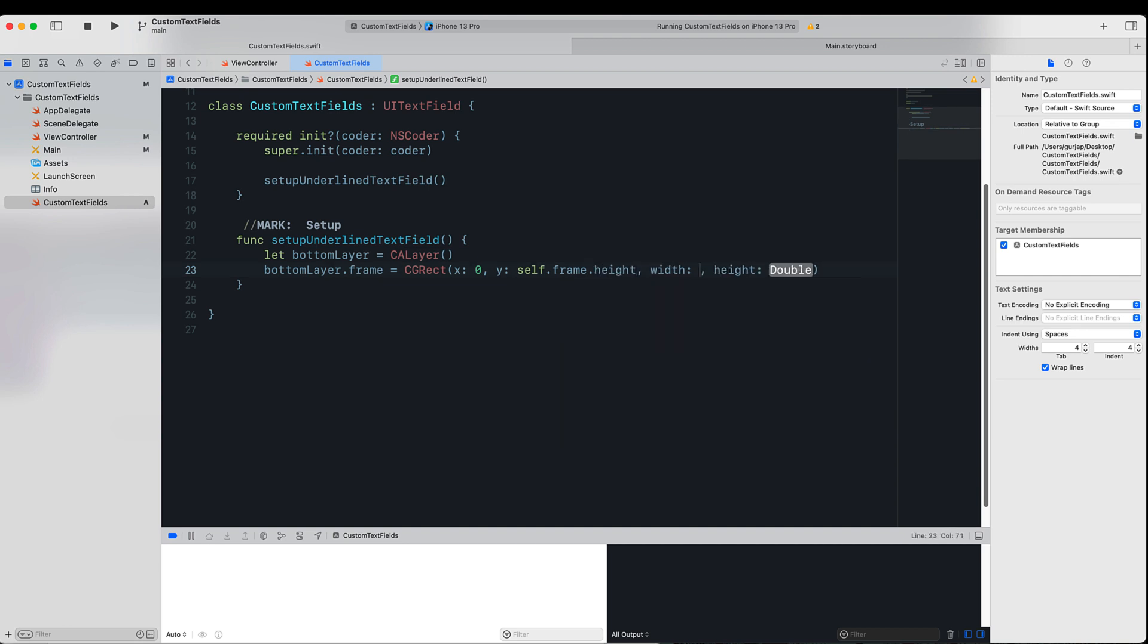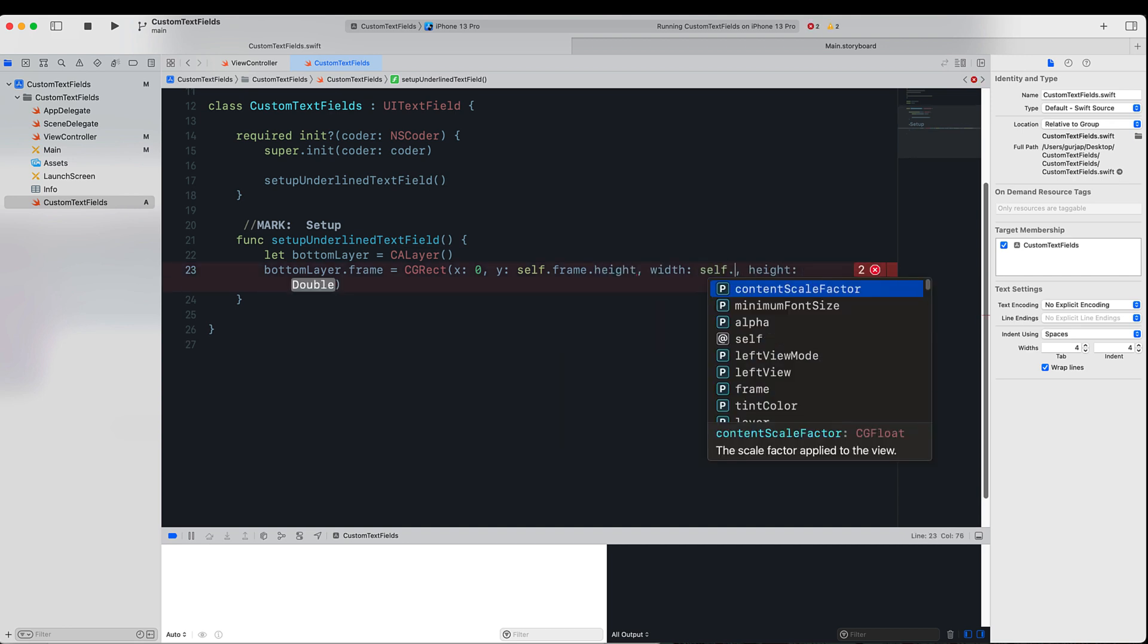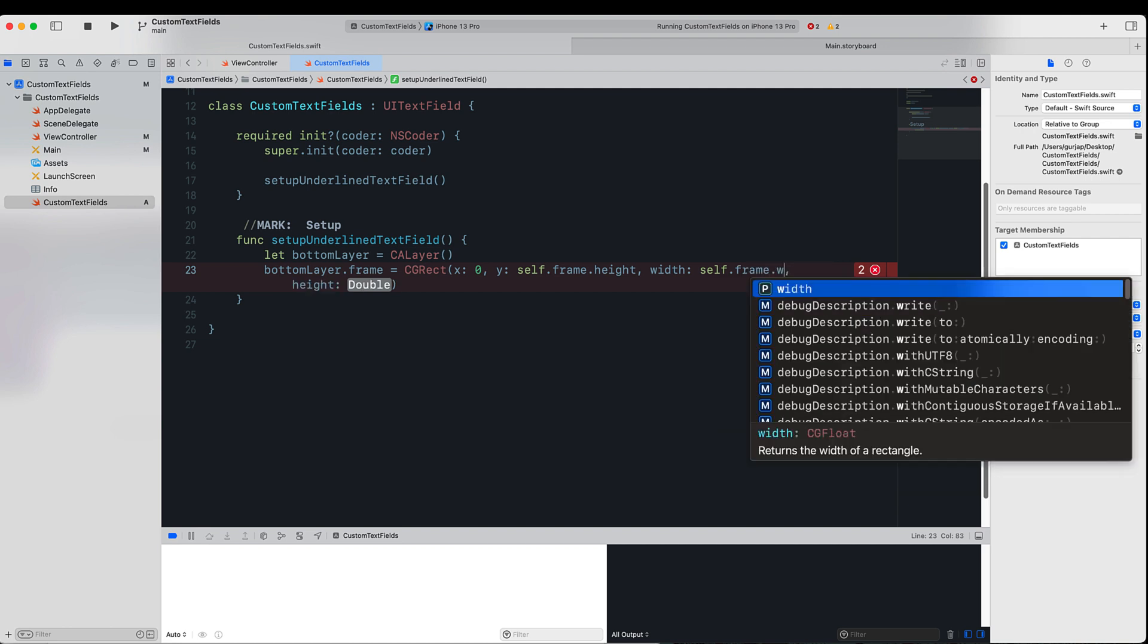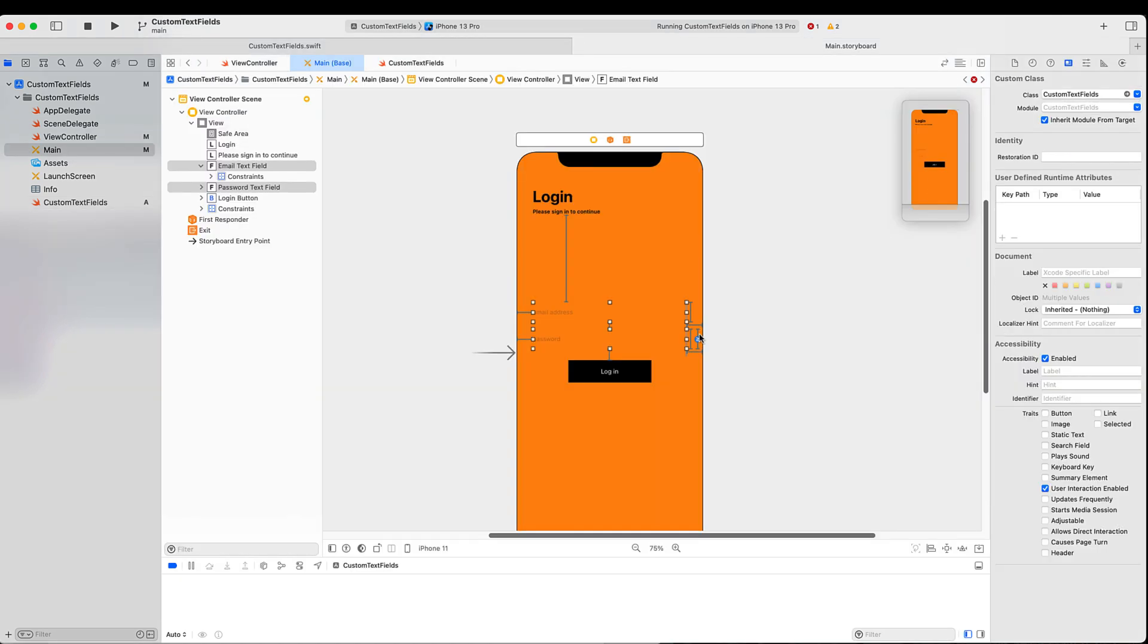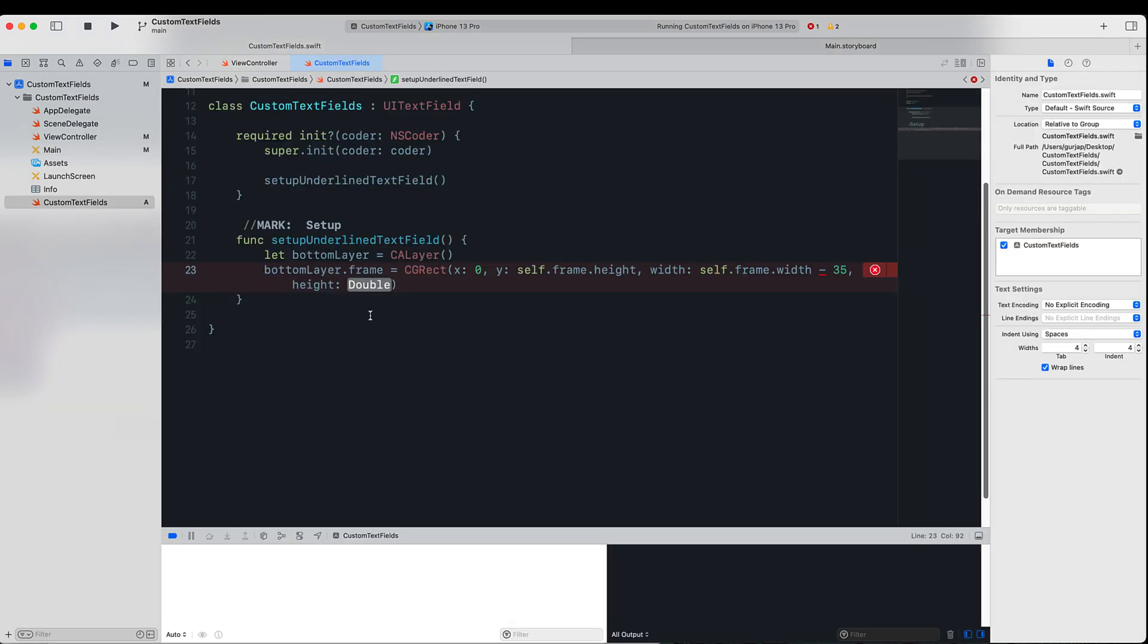For the width, we want it to be the frame's width. However, we want to subtract 35 points from it. So the reason why we are subtracting 35 is because in our main.storyboard we have 35 points margin on each side for these text fields. If you subtract the 35 number, you will see your text field's layer, the bottom layer, will be 35 points away from this border. So basically a little towards the right-hand side. That's why we are putting 35, and for the height we just want this layer to be of size one.